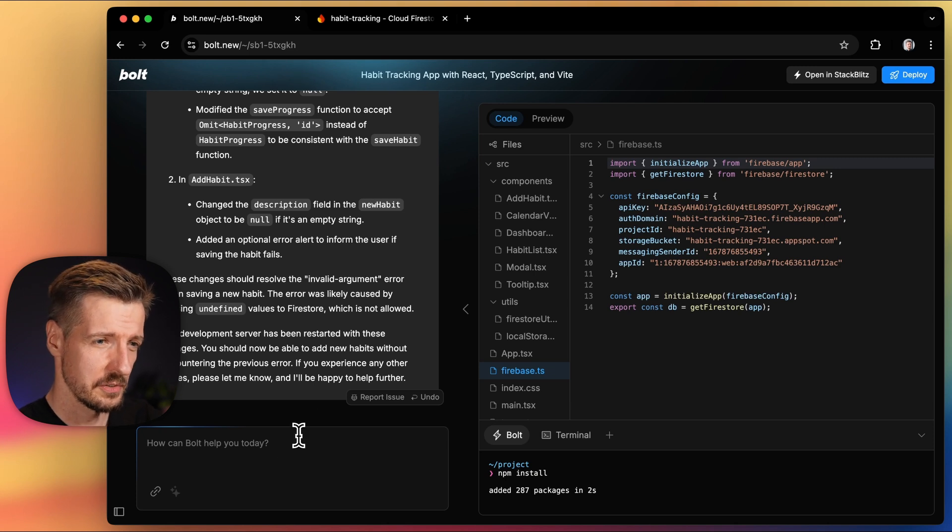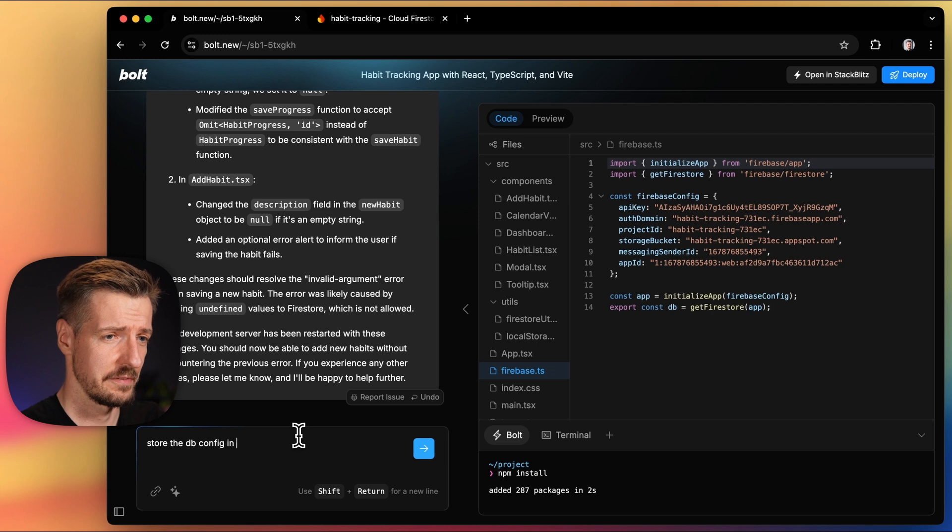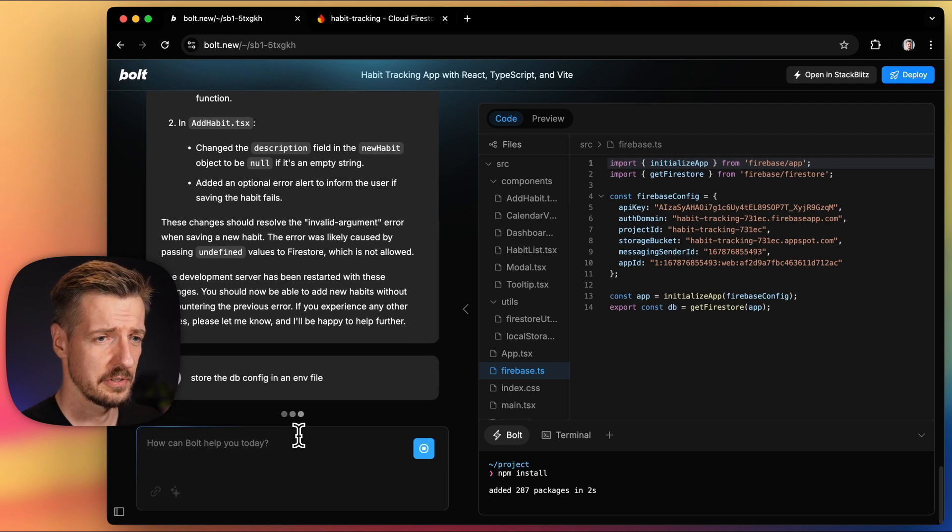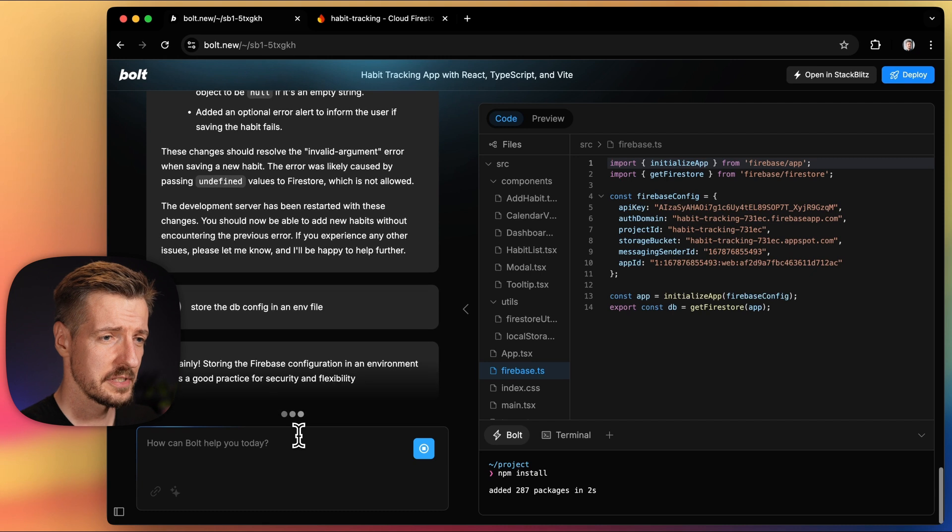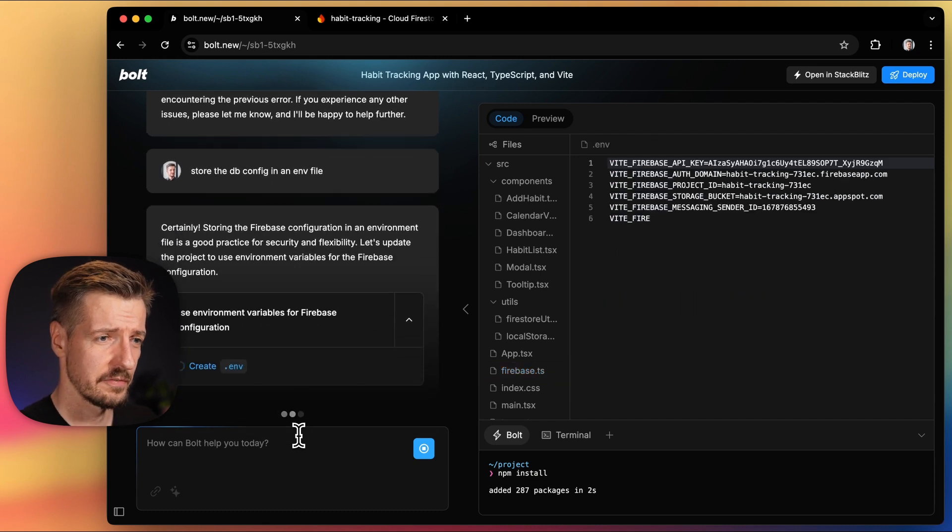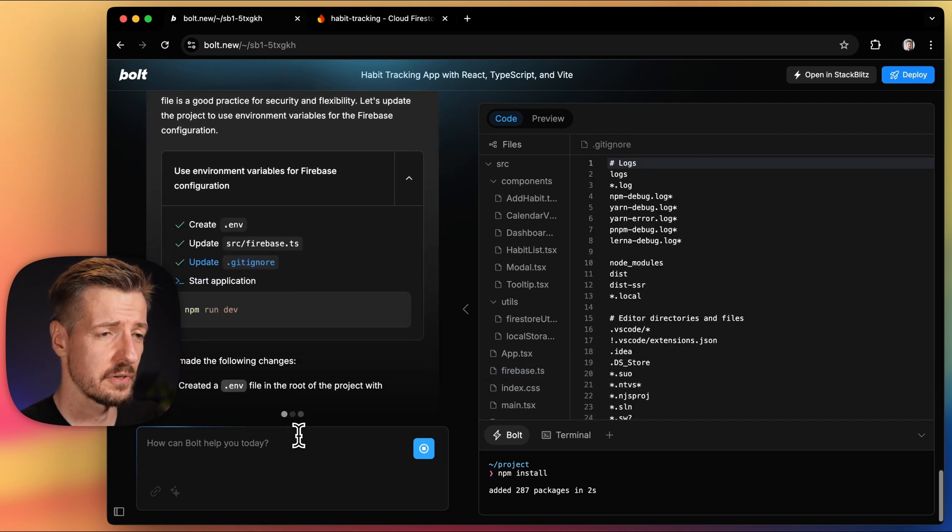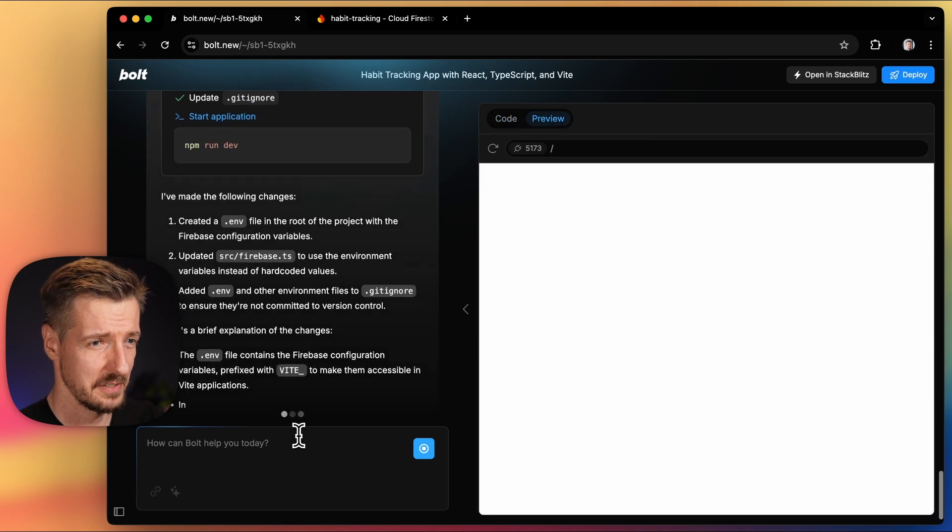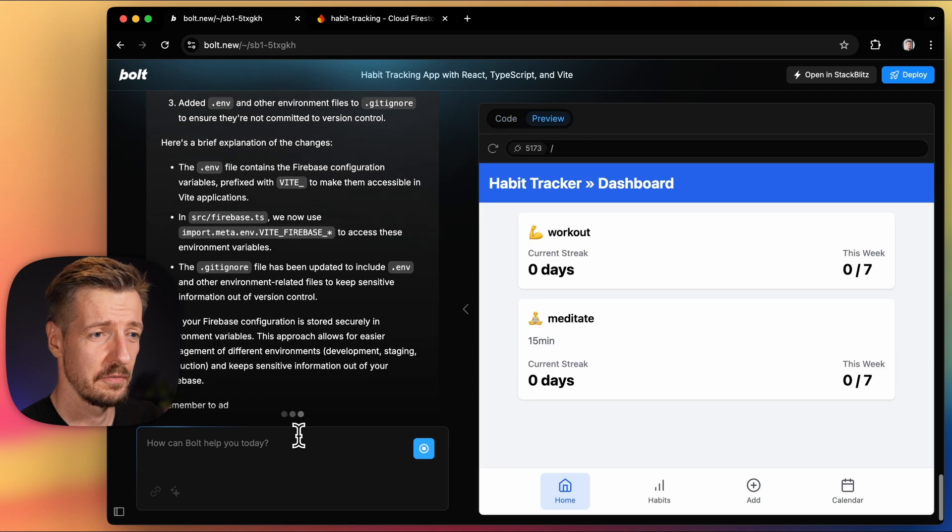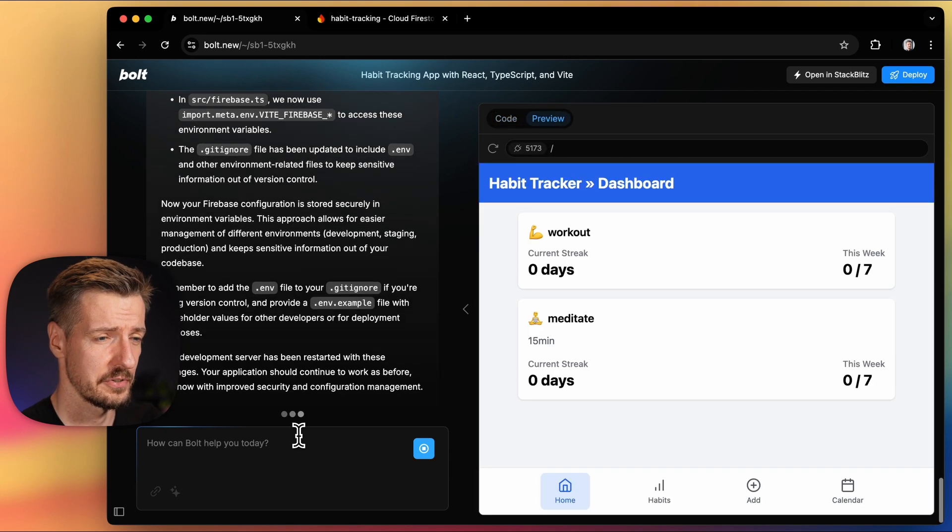That's why it's a good practice to keep this value in a special .env file. If in the future we'll want to store this project on GitHub, we'll set this file as ignored. And in case of Bolt right now, this specific file is already automatically being removed for anyone viewing your project other than you as a project owner.